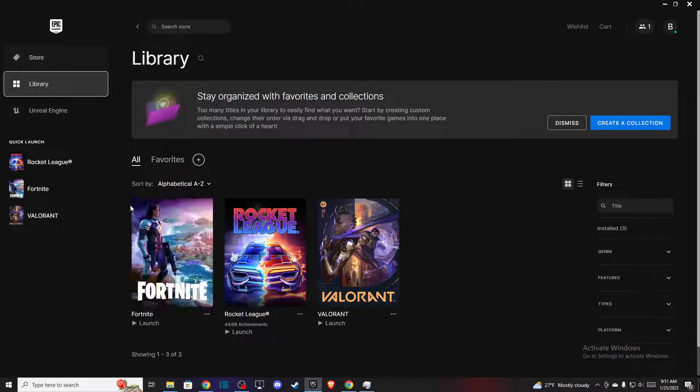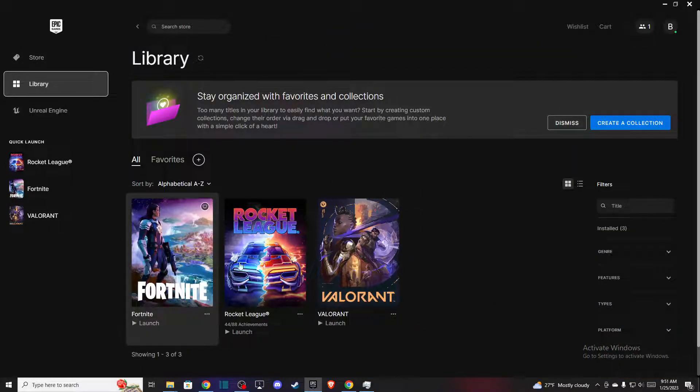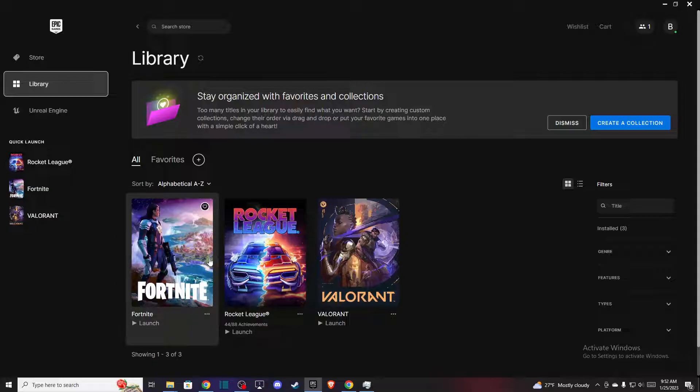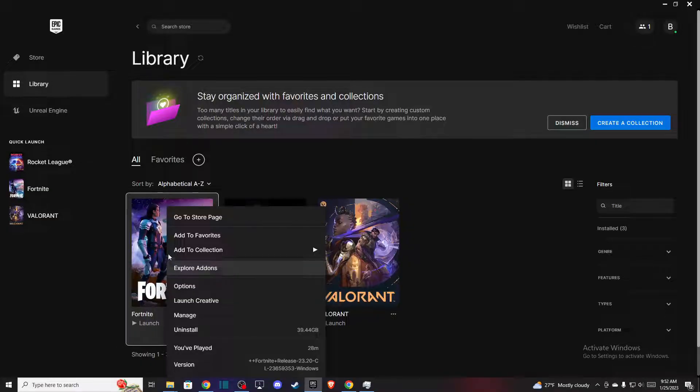Once you are on the library, then you need to hover your mouse on the game that you want to turn off auto updates. So for example let it be Fortnite, and just press right click on the mouse and then this window shows up.